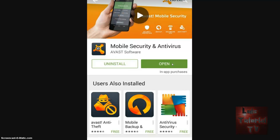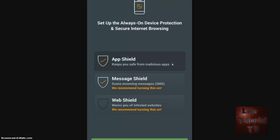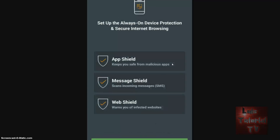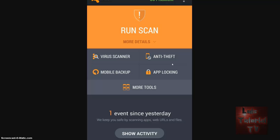All right, let's hit Open. Here it goes — click Continue, Continue, Scan for Threats. I get to choose which one I want to scan for. Let's skip that for now because I don't want my phone to slow down during this review.